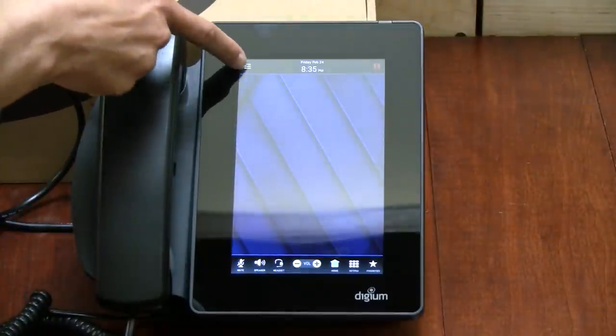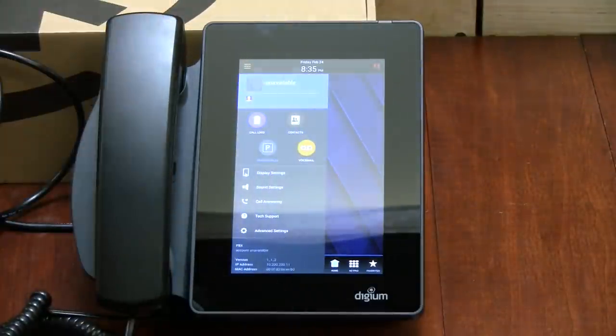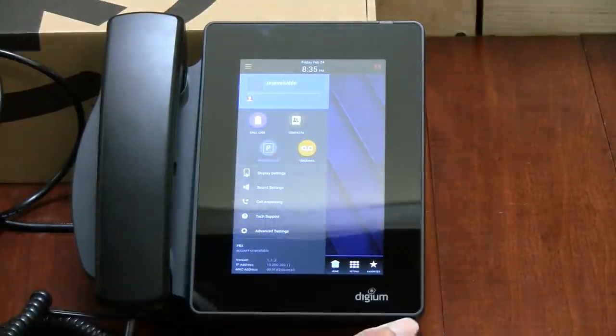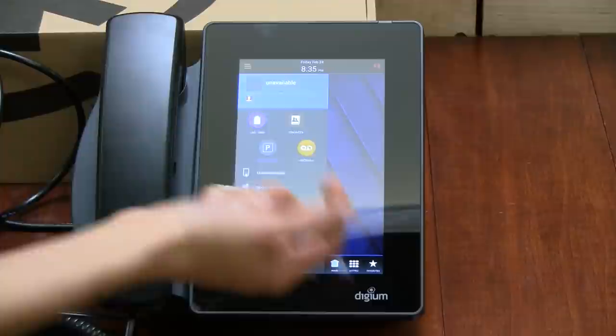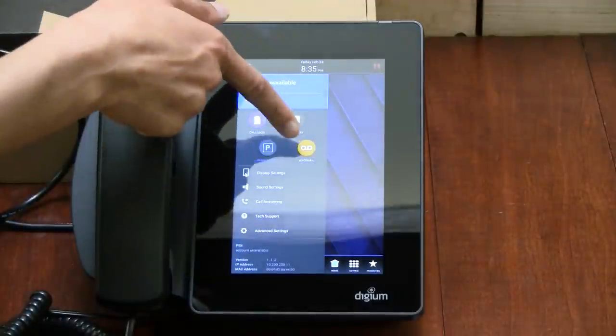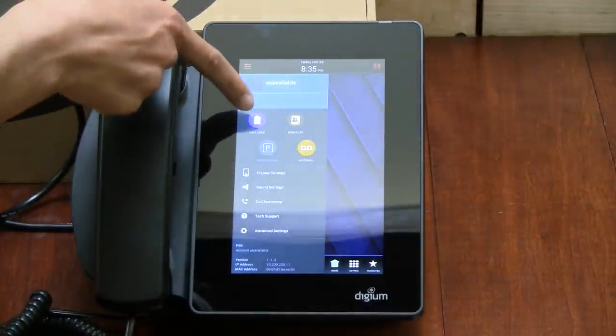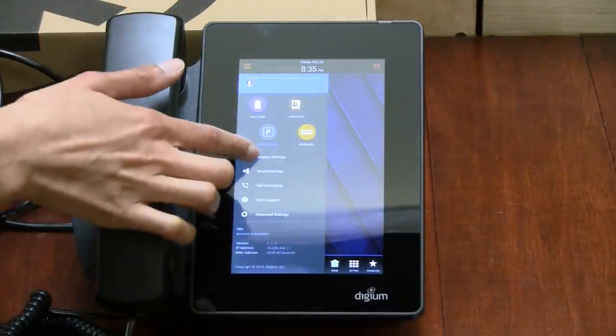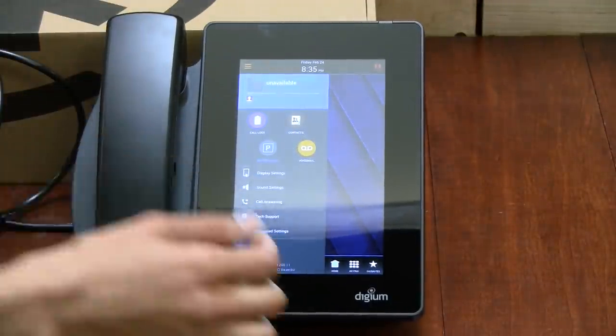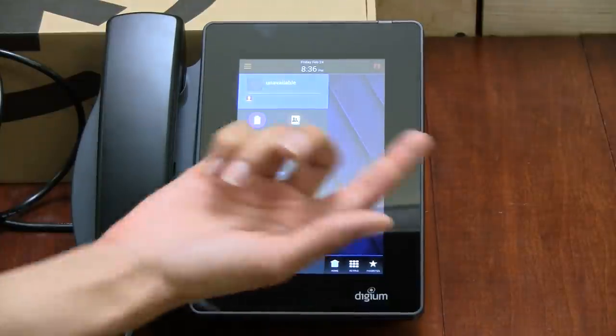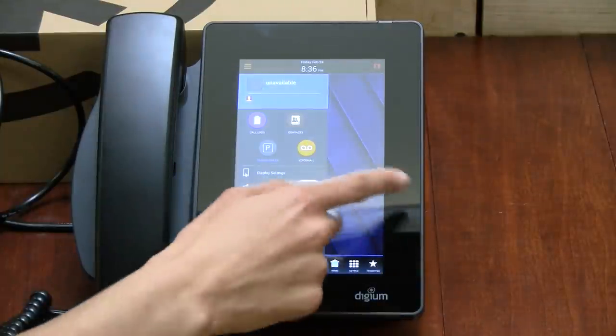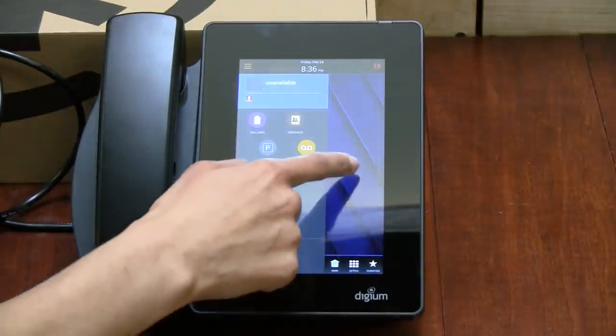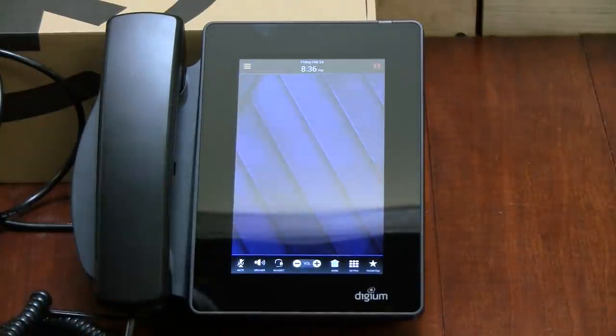Then up here, you will access the menu. It has different menu options here. You can see contacts, voicemail, call logs, other different functions that you can select on here. And to hide the menu, all you have to do is swipe it and it goes away.